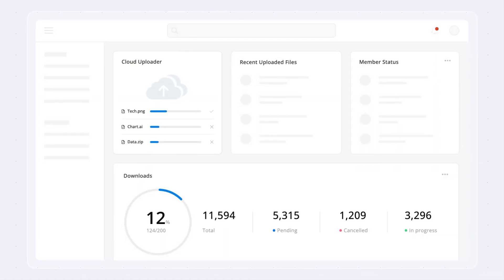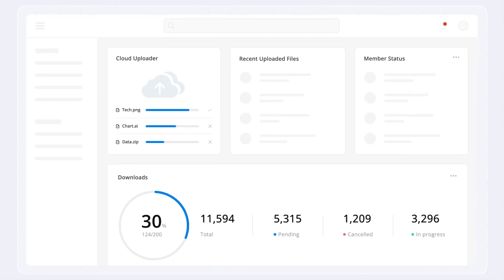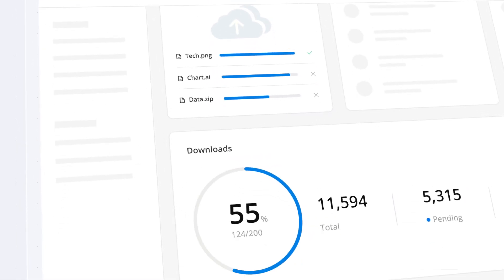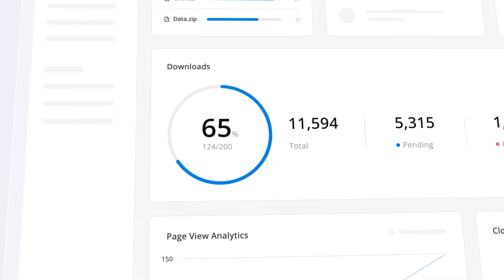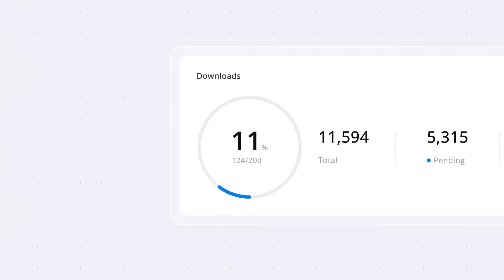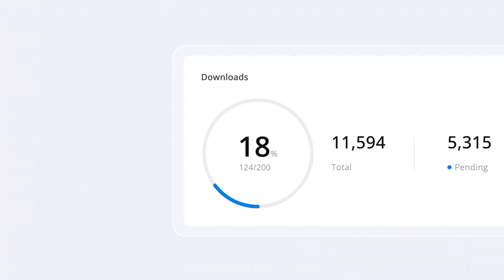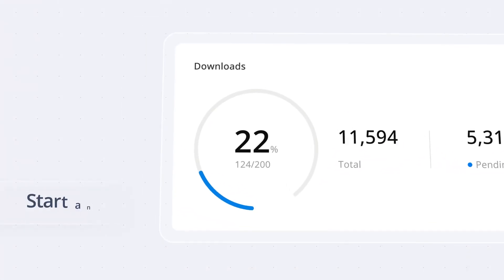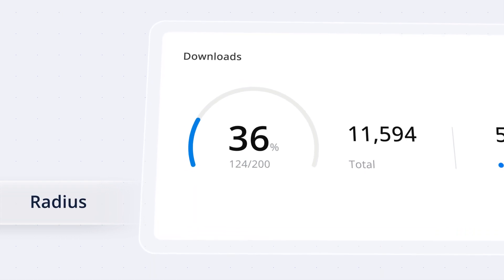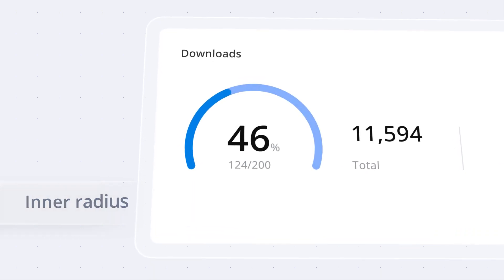You can also visualize the progress bar in different shapes such as rectangle, circle, or semicircle. Set a unique style to the circular shape by changing the start angle, sweep angle, radius, and inner radius.